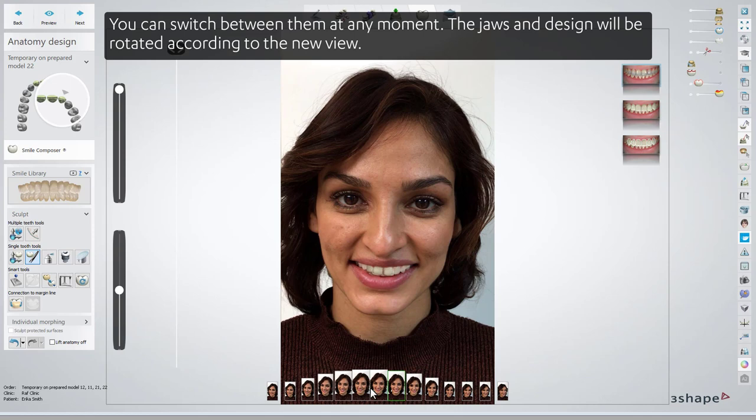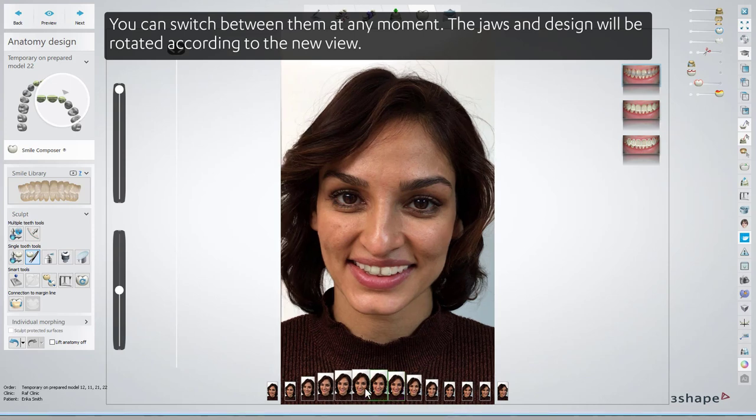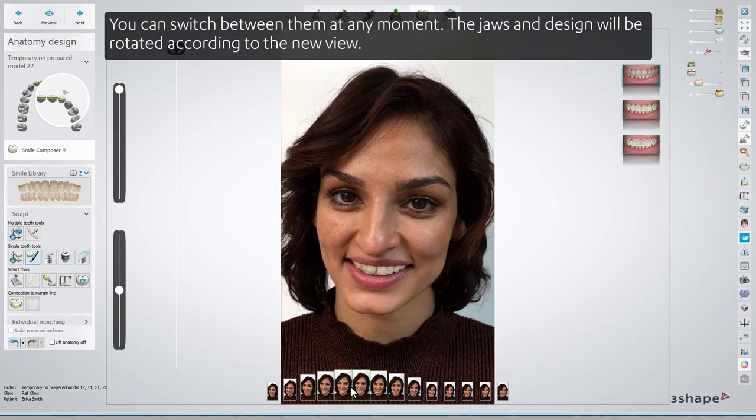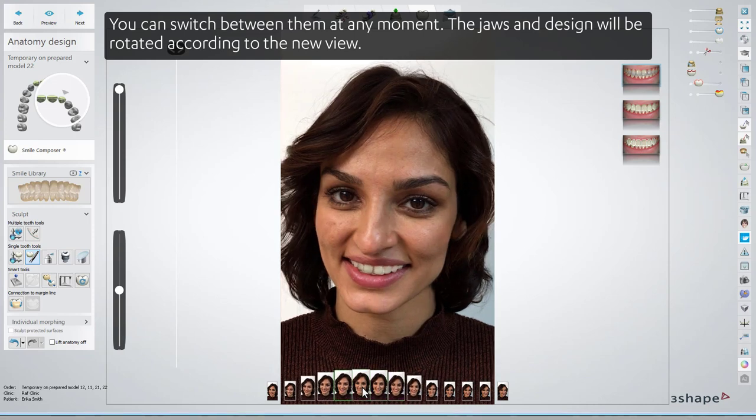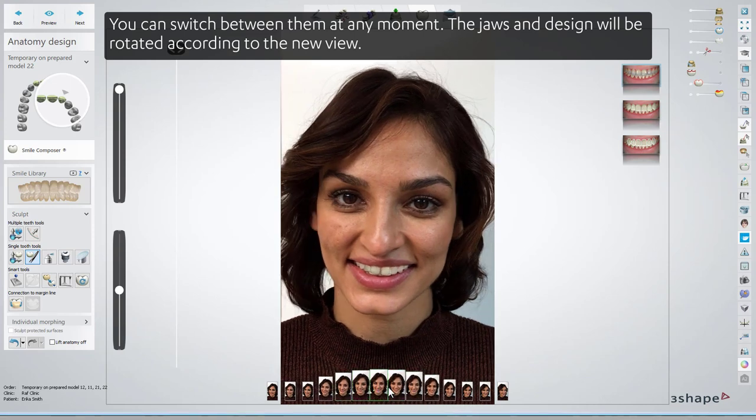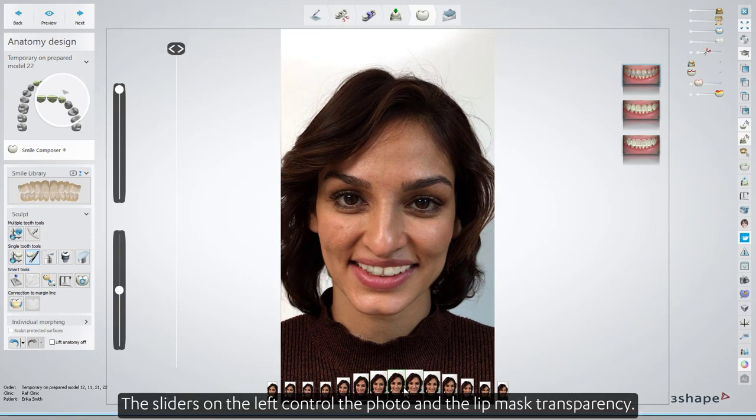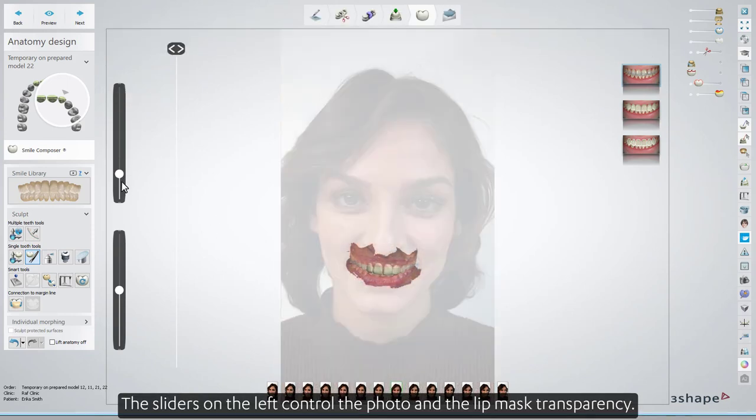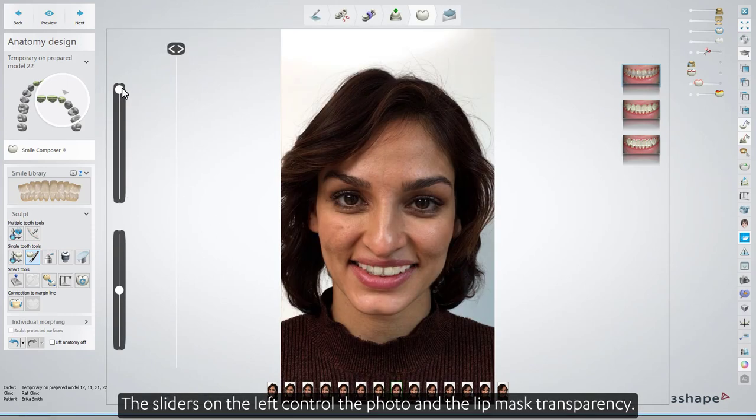You can switch between them at any moment. The jaws and design will be rotated according to the new view. The sliders on the left control the photo and the lip mask transparency.